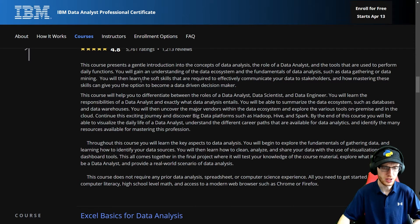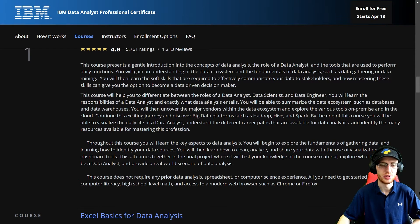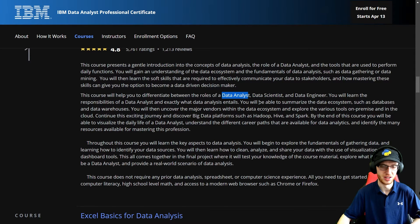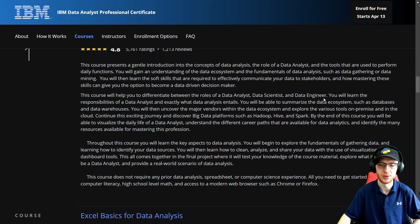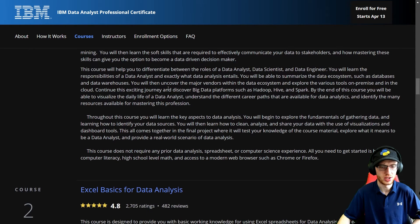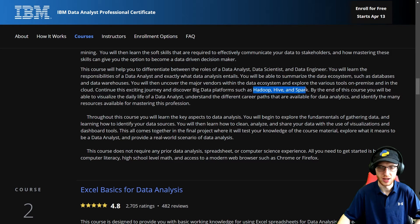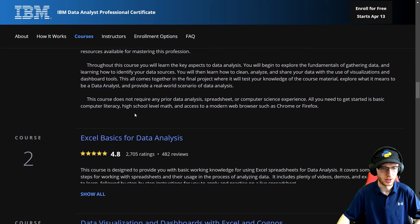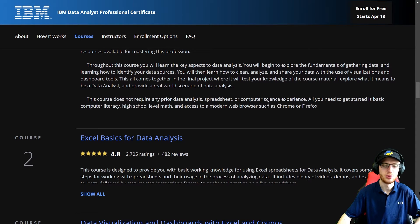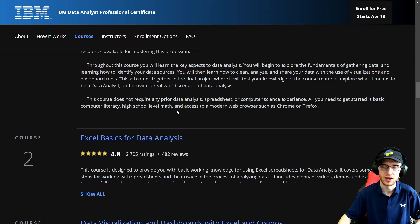It covers soft skills and will help you differentiate between the roles of a data analyst, data scientist, and data engineer. Data scientist is generally for machine learning; data analyst is for queries and running analytics; and data engineer brings data to both of those groups. It does not require any prior data analysis, spreadsheet, or computer science experience — just basic literacy and high school math. And even then, you can forget the vast majority of high school math.